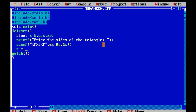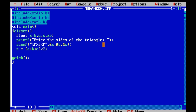Calculating the semi-perimeter. Find the area using Heron's formula.